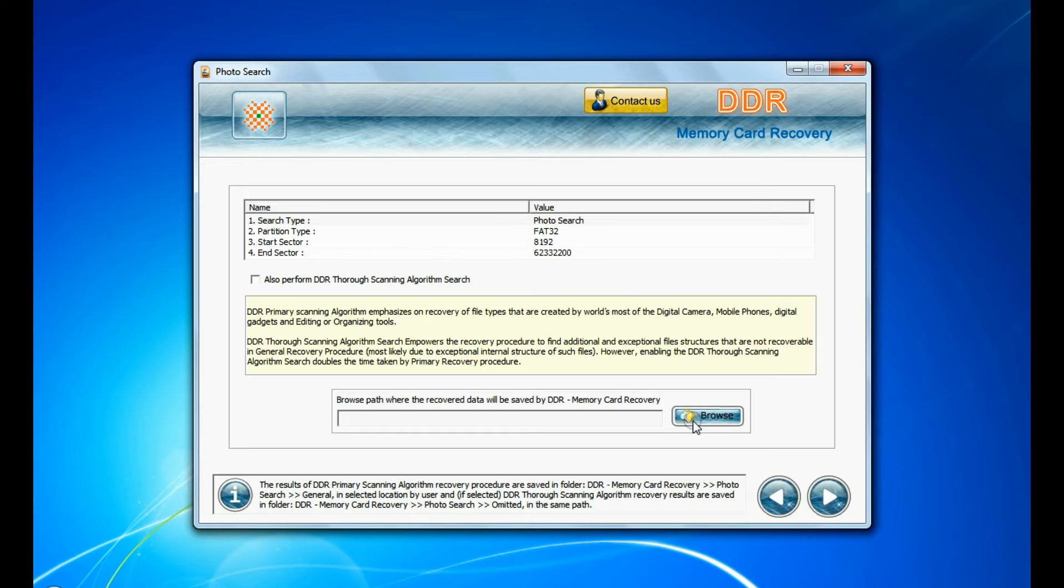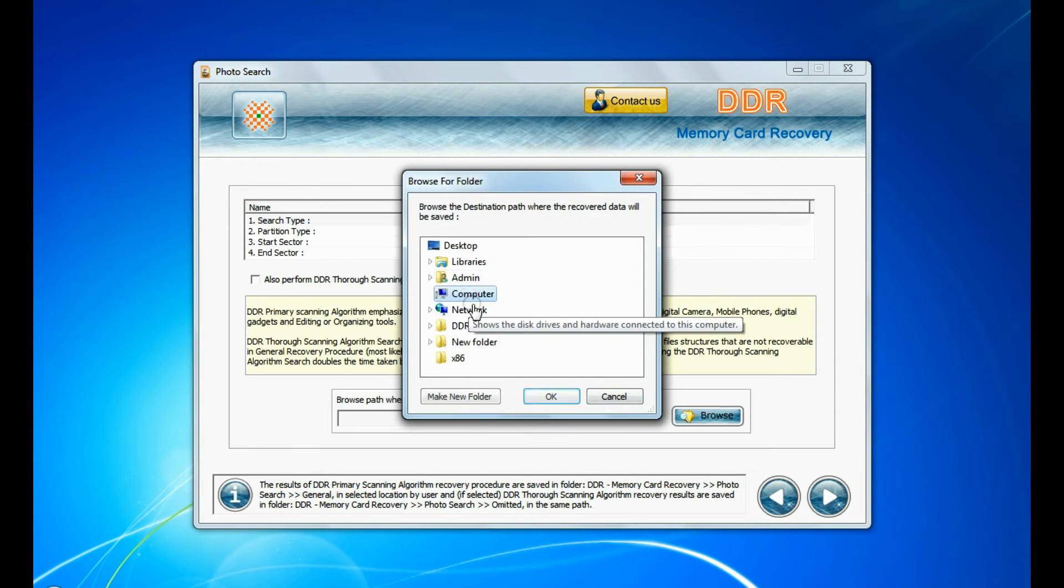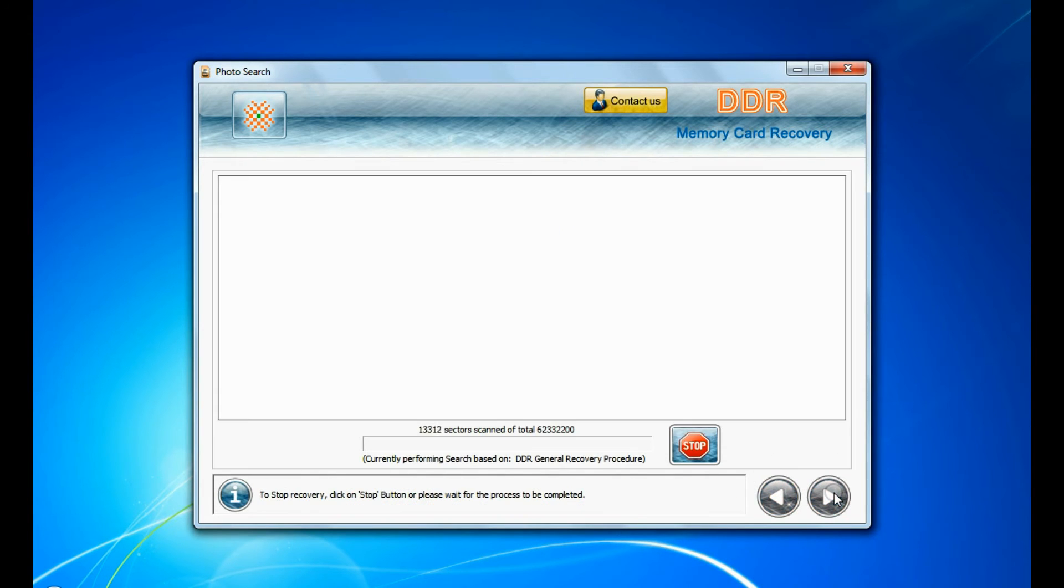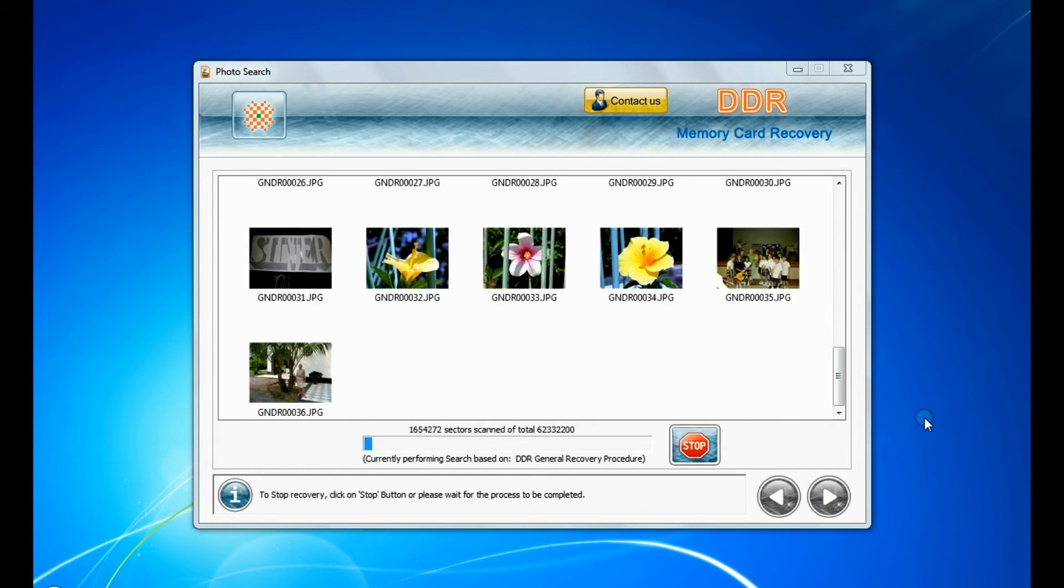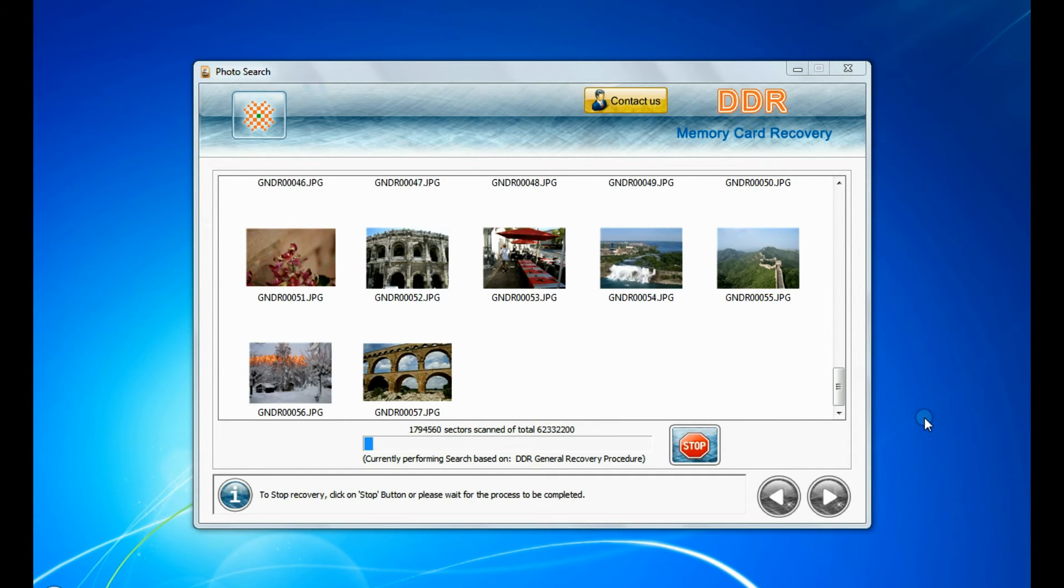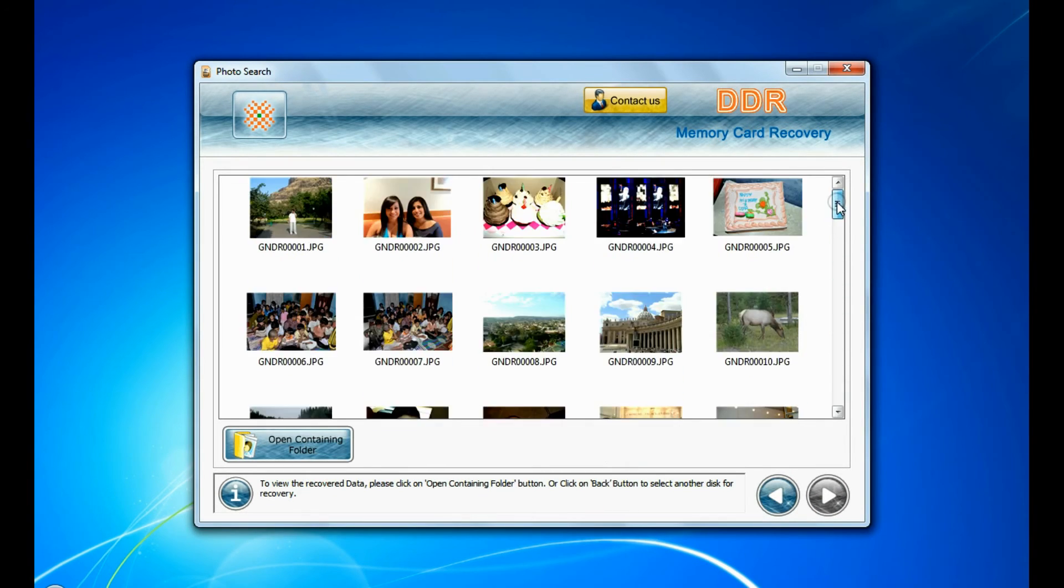Browse the path where you want to restore recovered files and continue. Recovery is under process. Images recovered successfully.